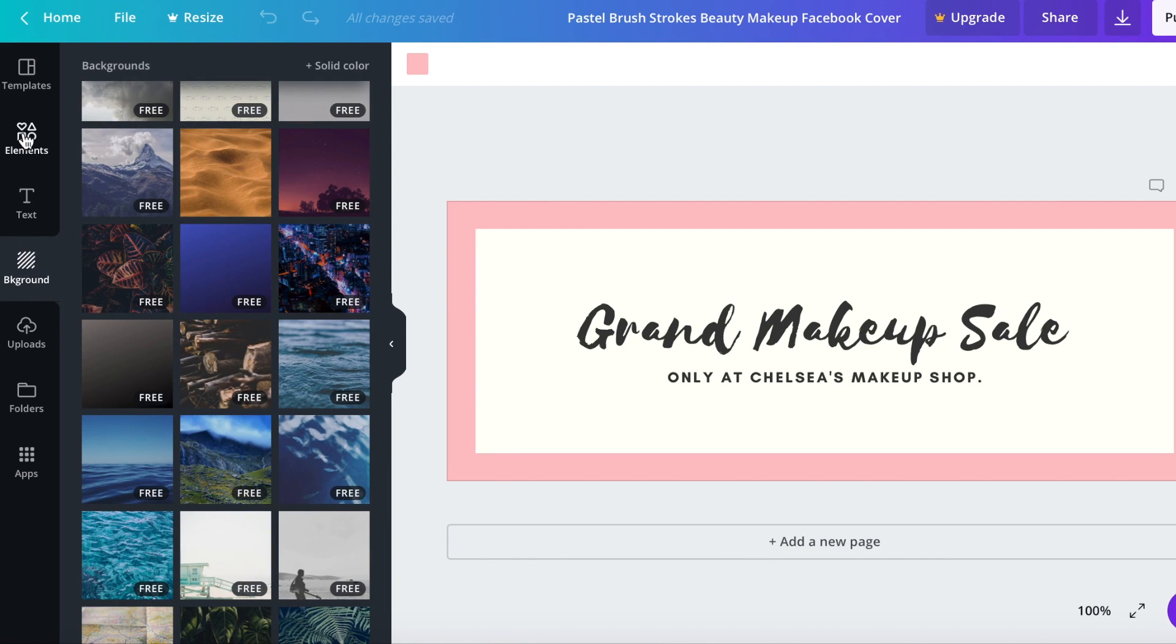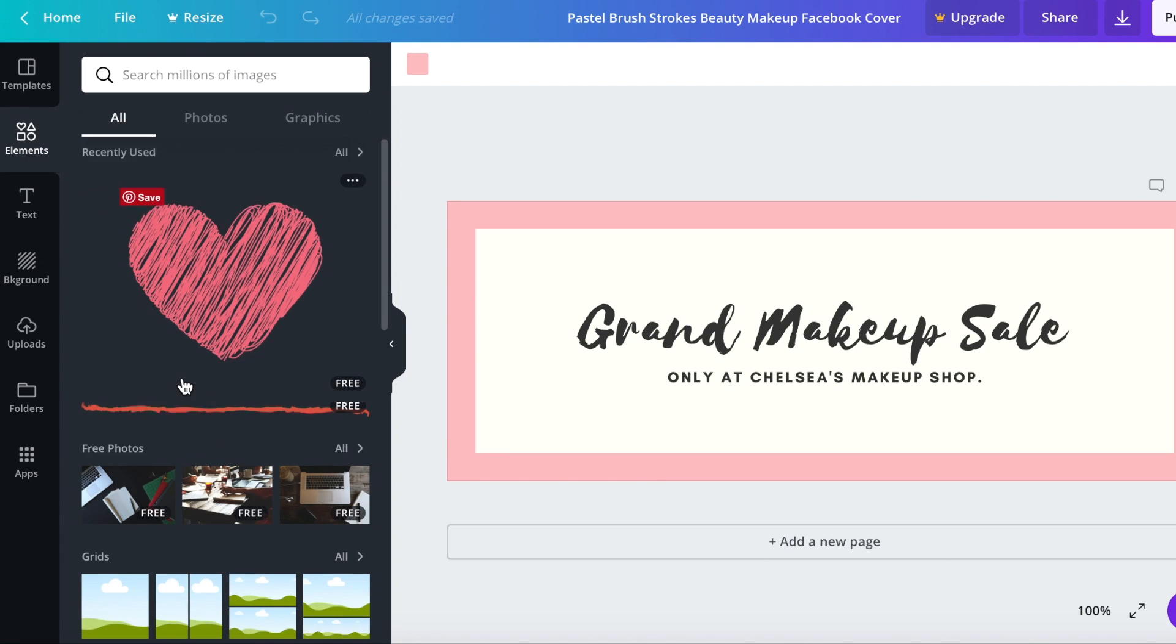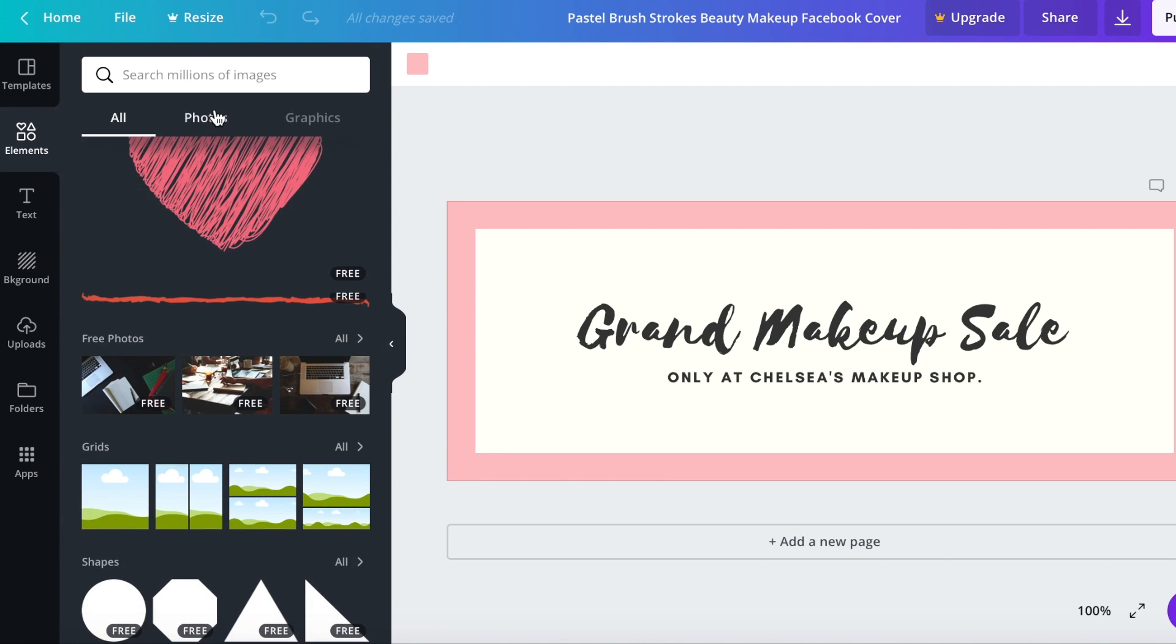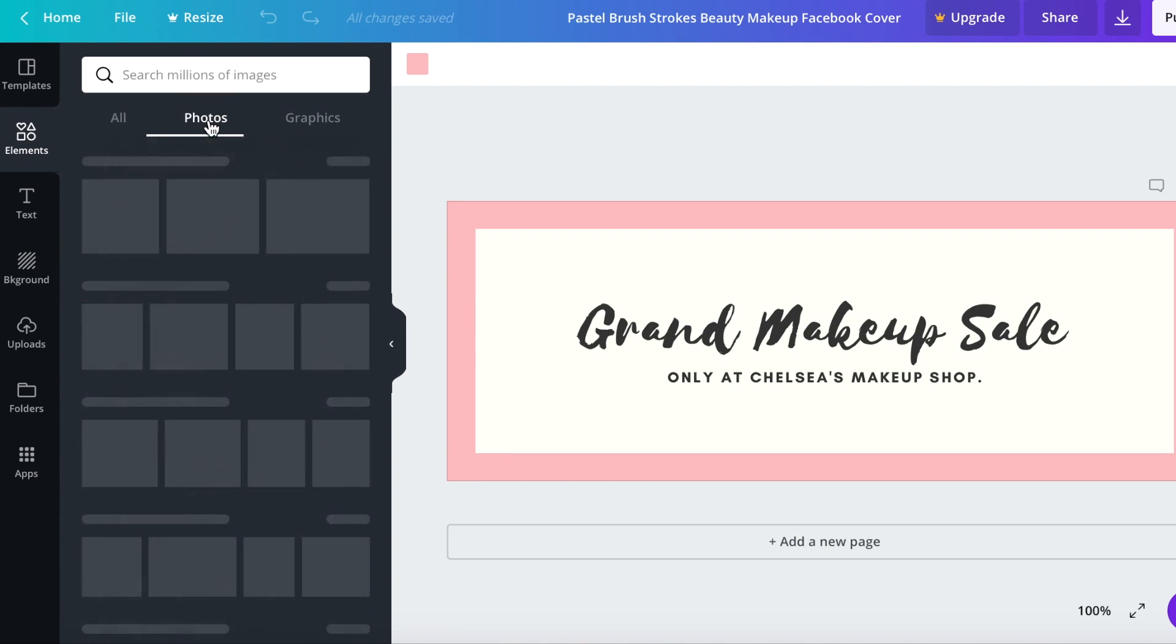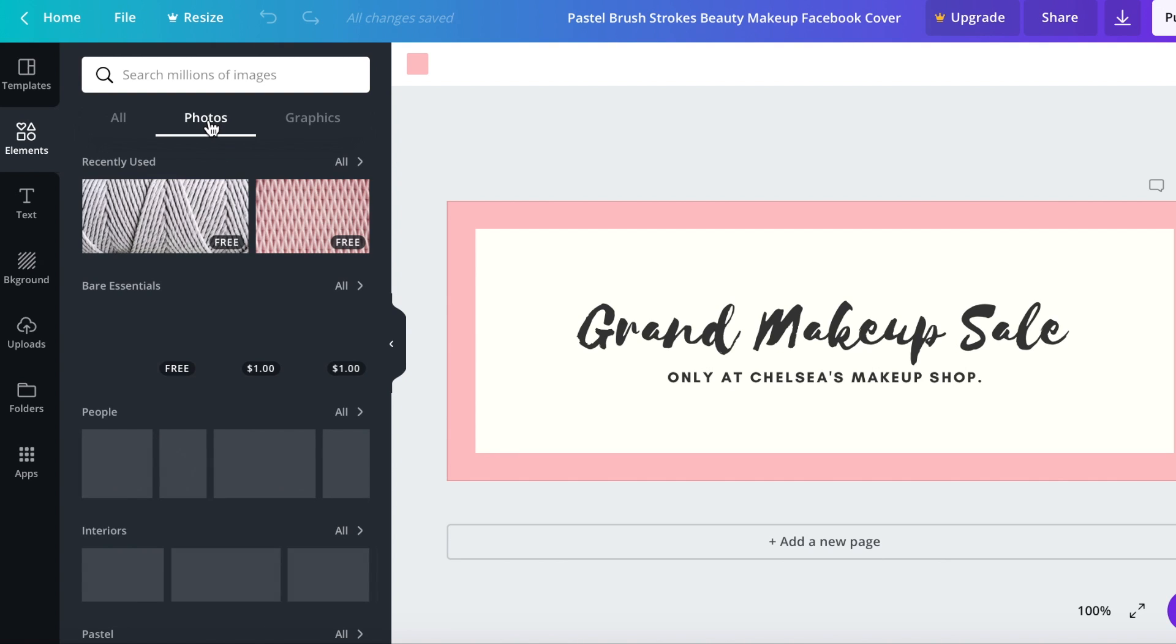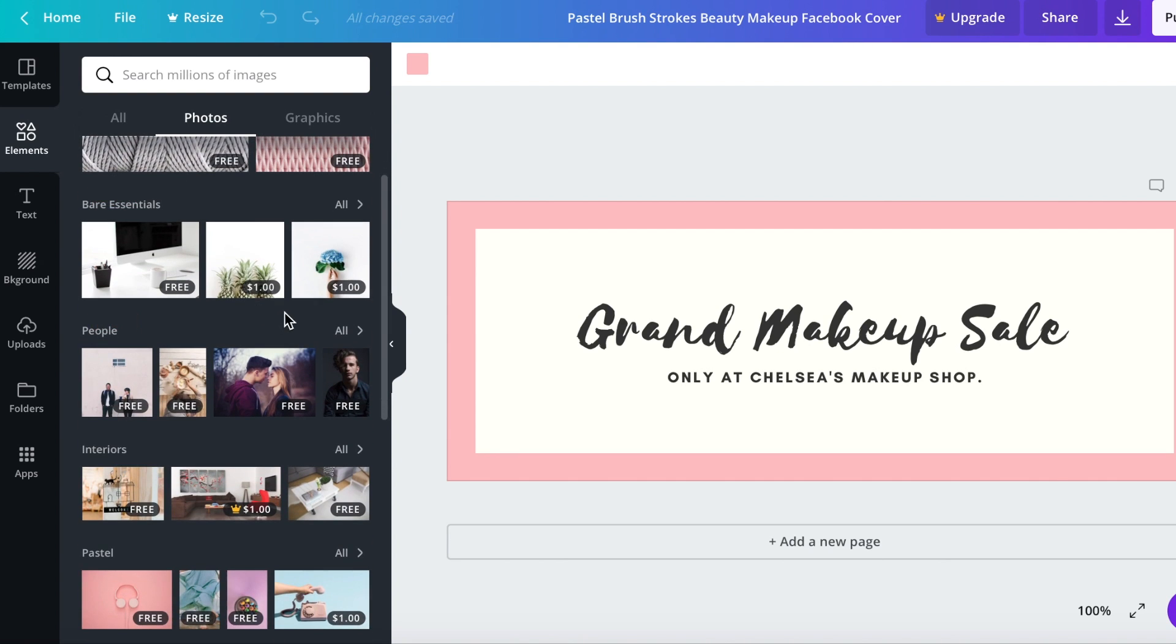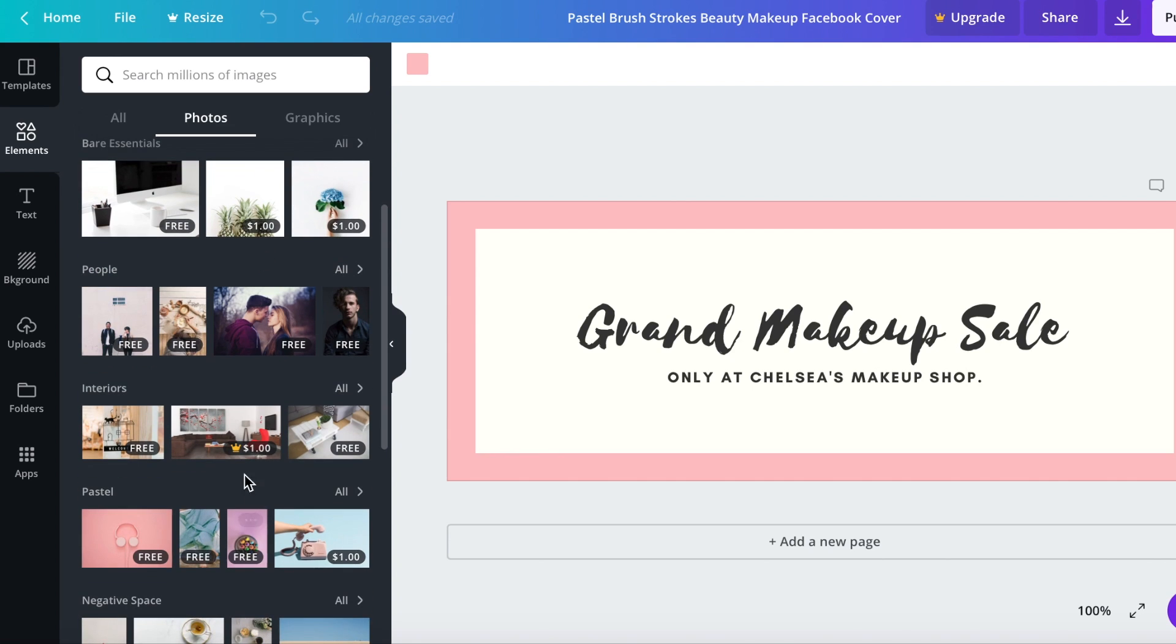We'll go back to elements and then we're just going to click photos right here just so I can show you what it will look like. Okay so this one's a dollar, you can see that one's a dollar.